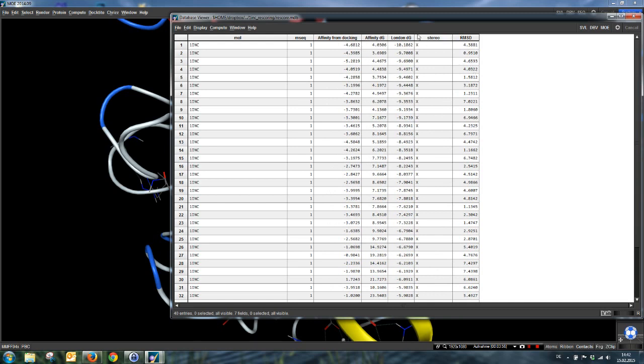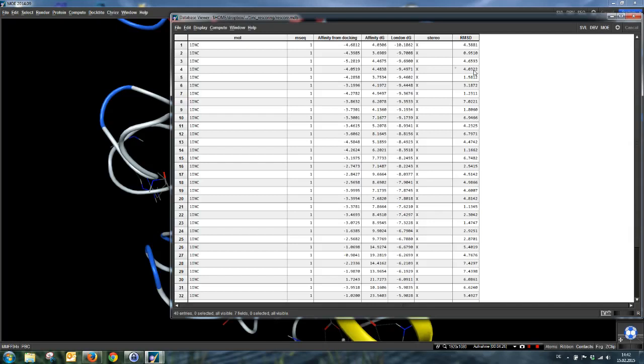Now the database is sorted regarding the second scoring function, the London DG score. And you see, the top one pose is not really near-native, it has an RMSD of over four angstroms. Just the second one is really the nearest native pose. And after that, there are again poses with RMSD values pretty much above the limit for a near-native pose. That empirical scoring functions really have problems with prediction of near-native geometries is not unusual, that's totally normal.